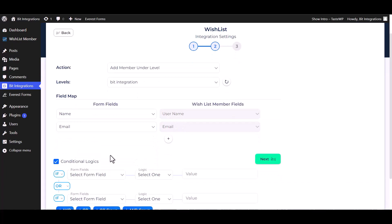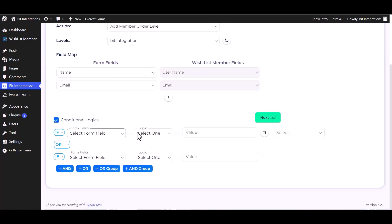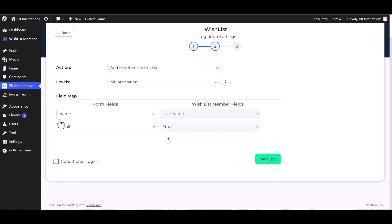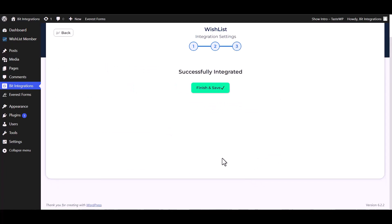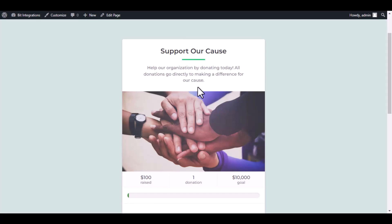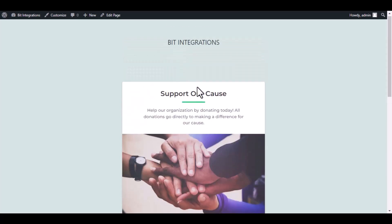Here are advanced features in conditional logic. If you want, you can use it for your own requirement. Click on next, finish and save it. Now go to your donation page.